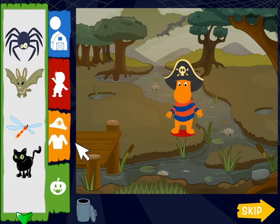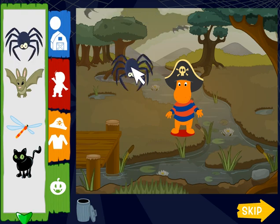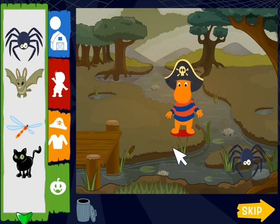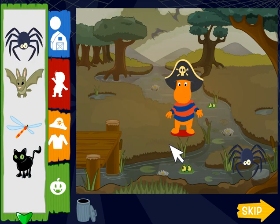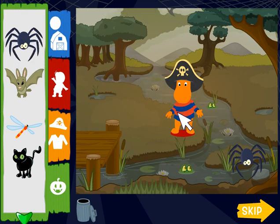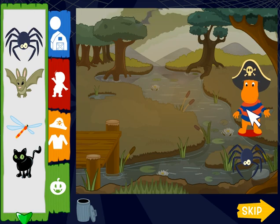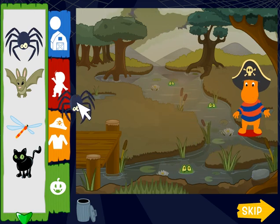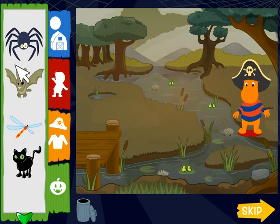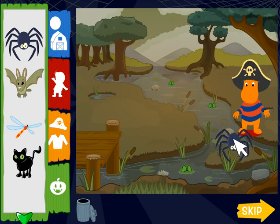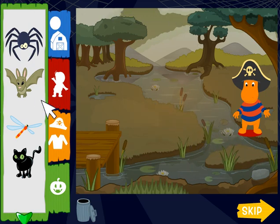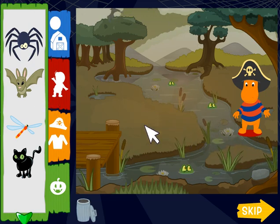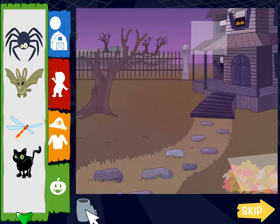Add fun Halloween stuff. If you want to move things, click them. Then, click a new spot. To take something away, click on it. Then, click here to put it back. Click the trashcan to start over.